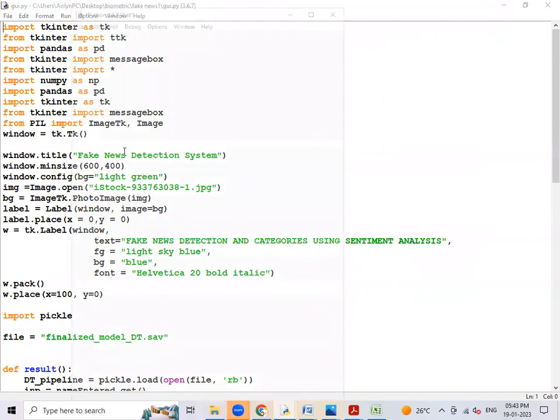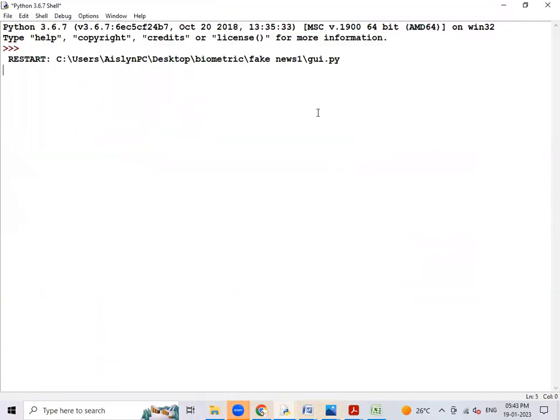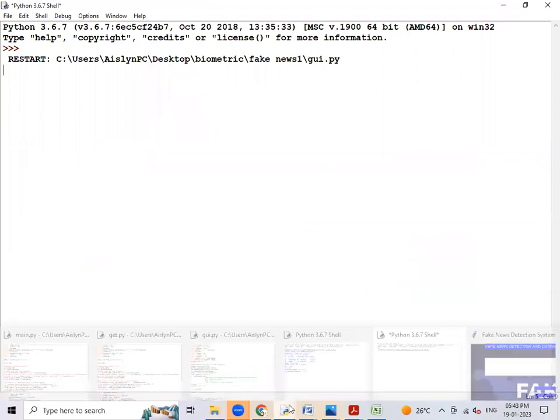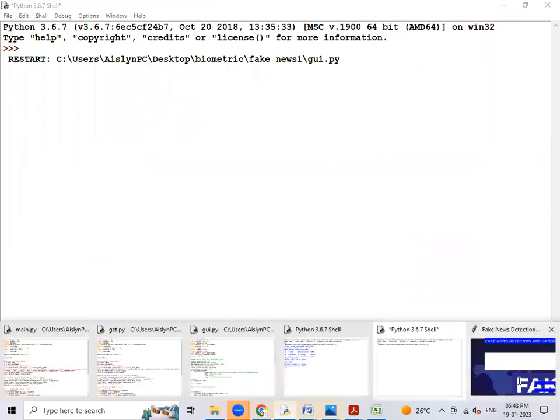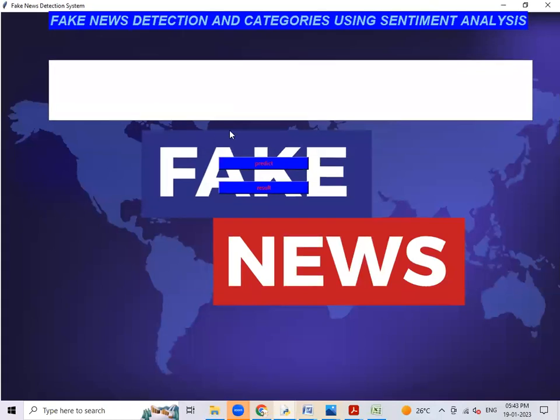This is the testing code we have. Testing is done through GUI. So this is the GUI window.